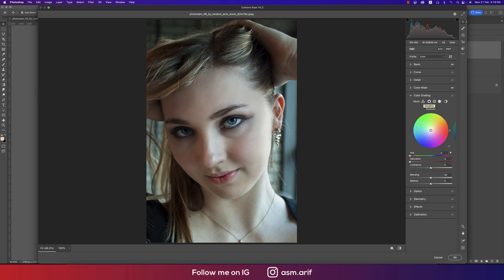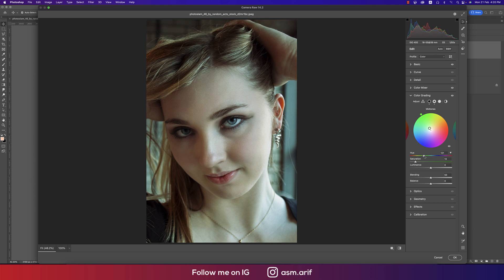In Color Grading, I'll add three things: shadow color, midtone color, and highlight color. For the shadow, add some saturation and find the proper color you prefer. For the midtone — the less highlighted area — choose the color that defines it. For the highlight, choose what color the highlight should be.